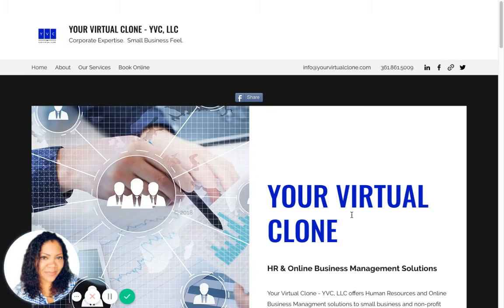Hi everyone, thank you for watching this video. For those of you who don't know me, my name is Giselle Hernandez and I am the founder and director of Your Virtual Clone, which provides HR consulting as well as online business management services to small businesses.